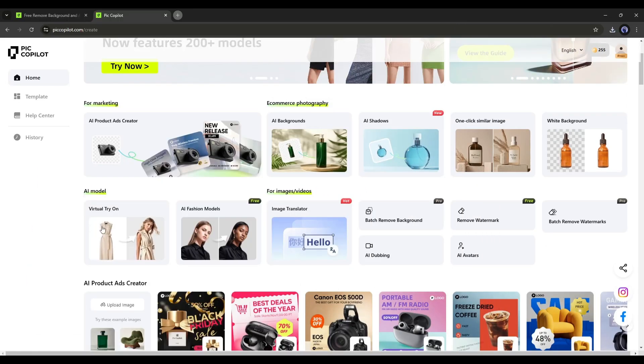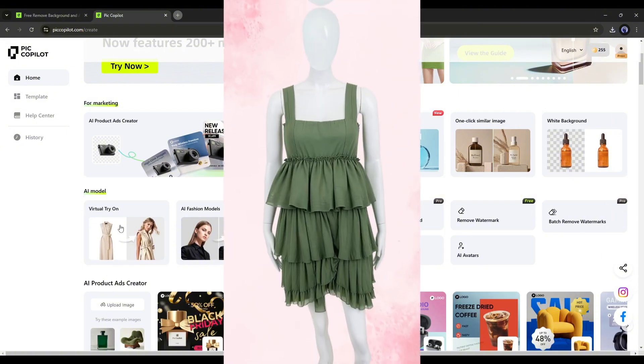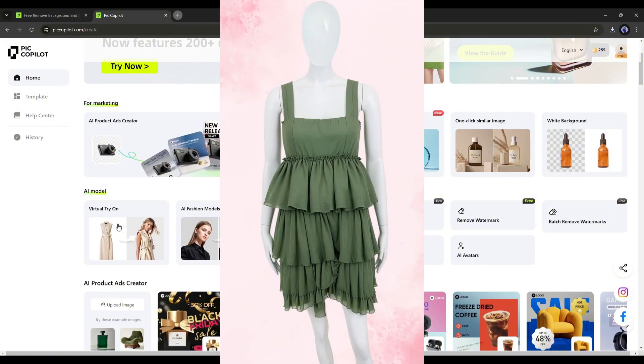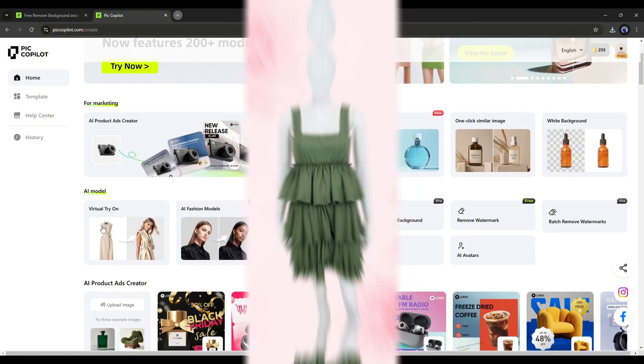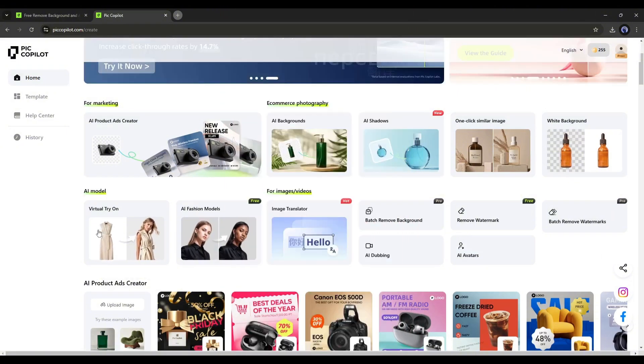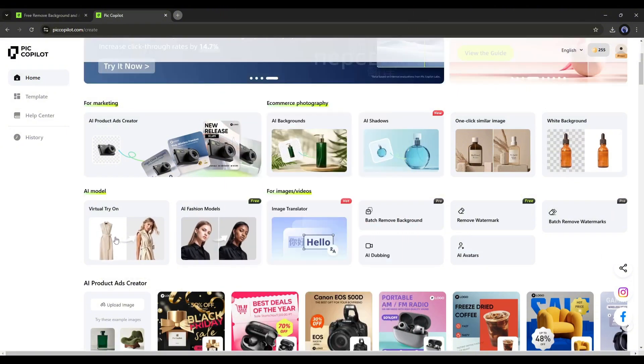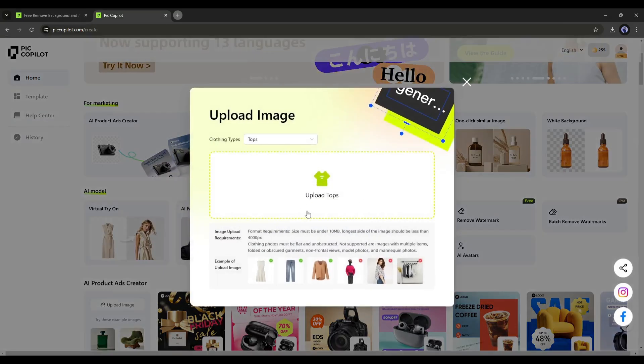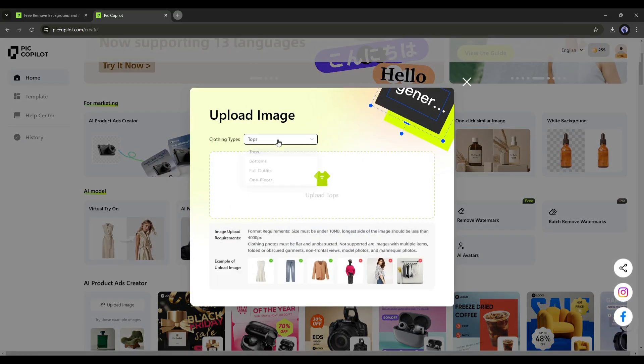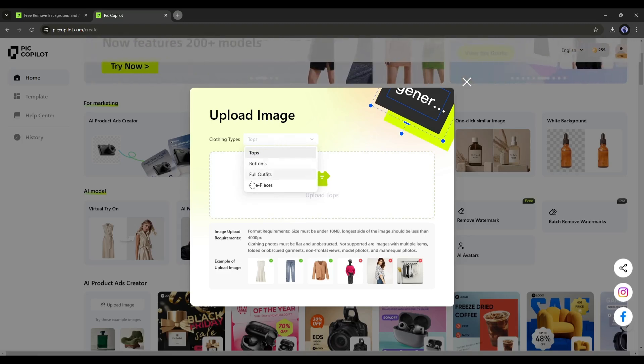If you only have the product image, use the virtual try-on feature. And if you have an existing model or mannequin, use the AI model feature. Let's start with the virtual try-on. After selecting the tool, select the clothing type between top, bottom, full outfits, and one piece.